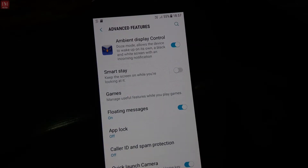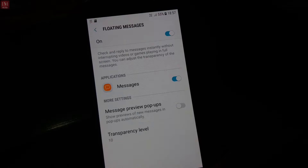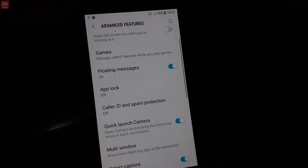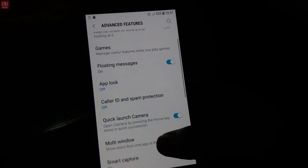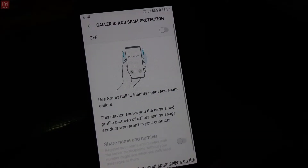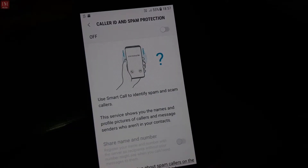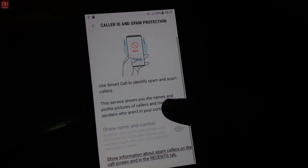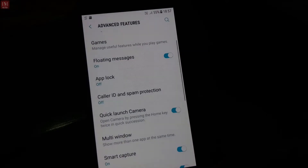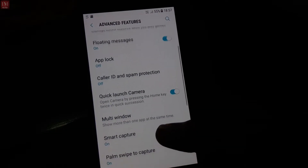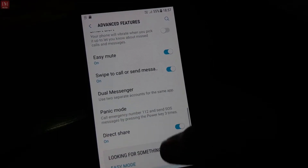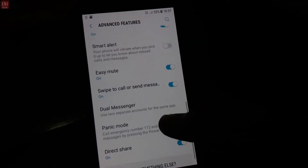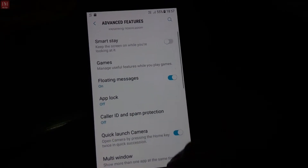Checking advanced features: ambient display control is a new feature in this ROM. Floating messages is a good feature, and the block feature is also good and a must-have. There is one new feature called Caller ID and Spam Protection — I haven't seen this in any other ROM yet. You can scan any caller ID to know if they are spam or not. The other features are the same as other ROMs.